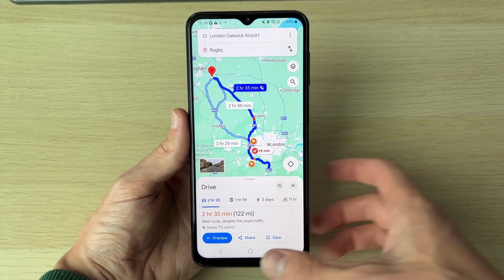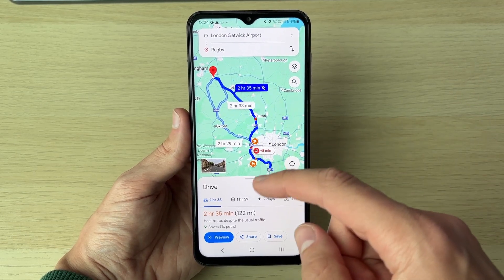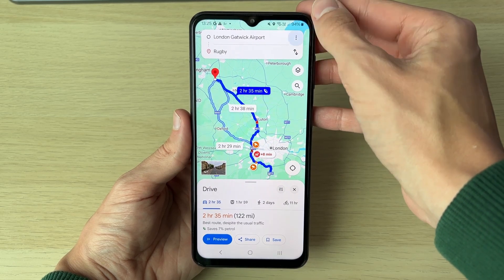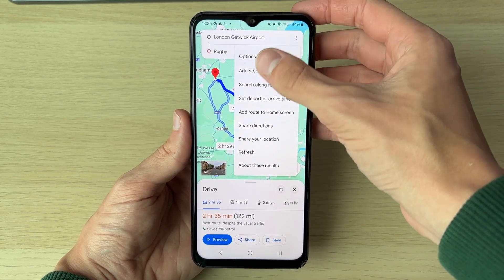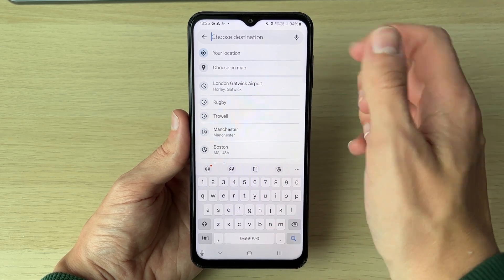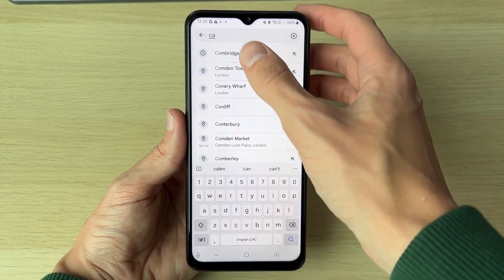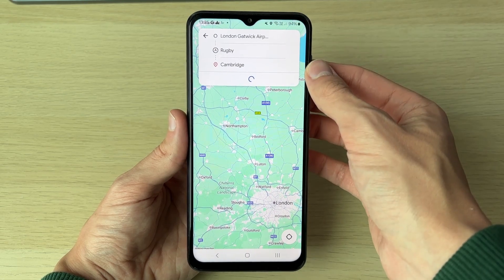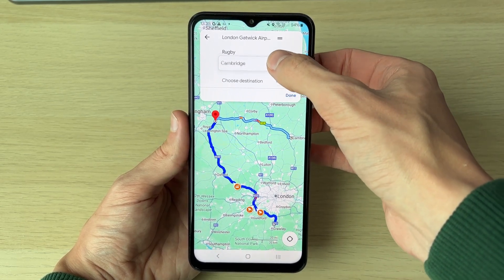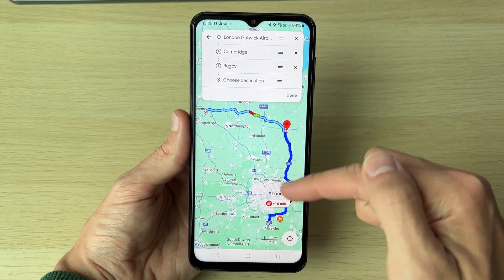The next thing you may want to do is add a stop to your journey. For example, if you want to go via Cambridge, click on the three dots in the top right and click on Add Stop. Then click Choose Destination — you can select on the map or type a location. In this case, type in Cambridge, then rearrange the list by dragging it up and it will plan the route that way.